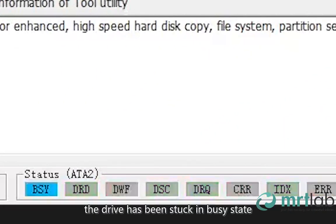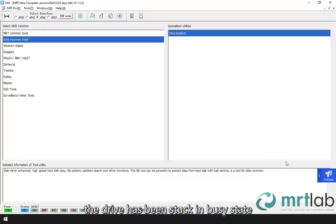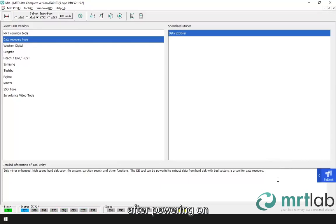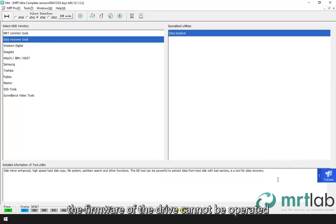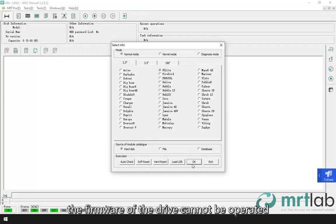The drive has been stuck in busy state after powering on. Even if the drive is ready later, the firmware of the drive cannot be operated.